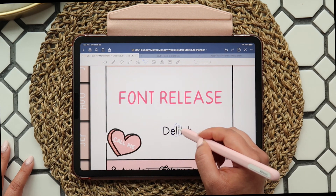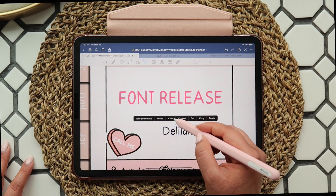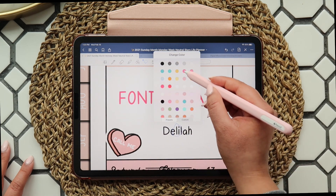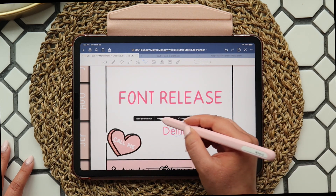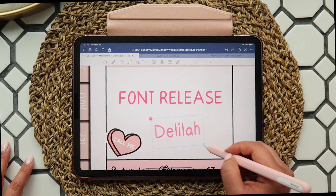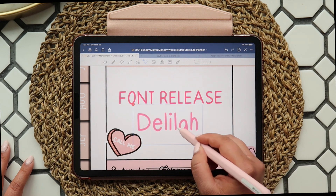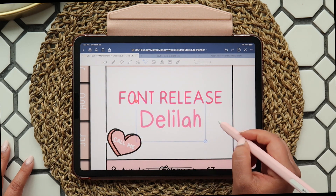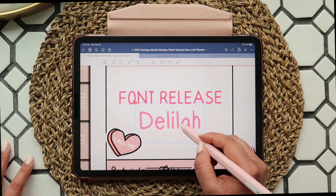Today I'm going to show you how to install the font on your iPad. The same process works with your iPhone, so you can use it consistently in GoodNotes across all of your devices.